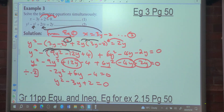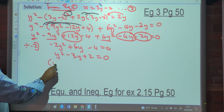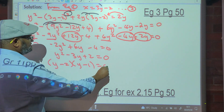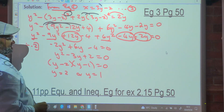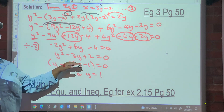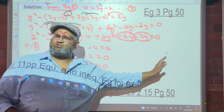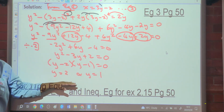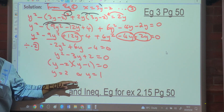This is a trinomial. Factorizing: (y minus 2)(y minus 1) equals 0, so y equals 2 or y equals 1. Note: if using the quadratic formula at this point, be careful not to write x where it should be y.